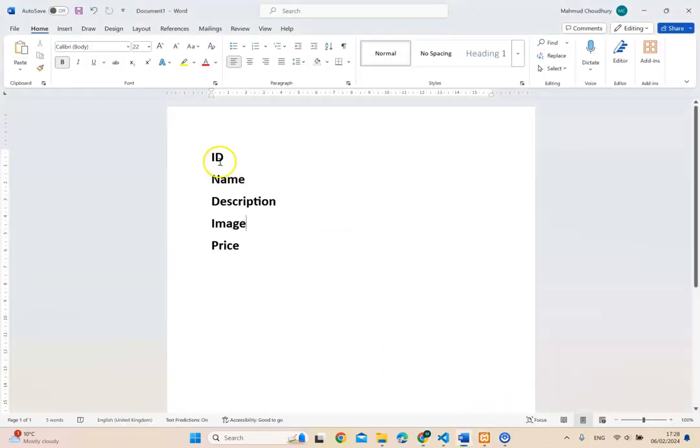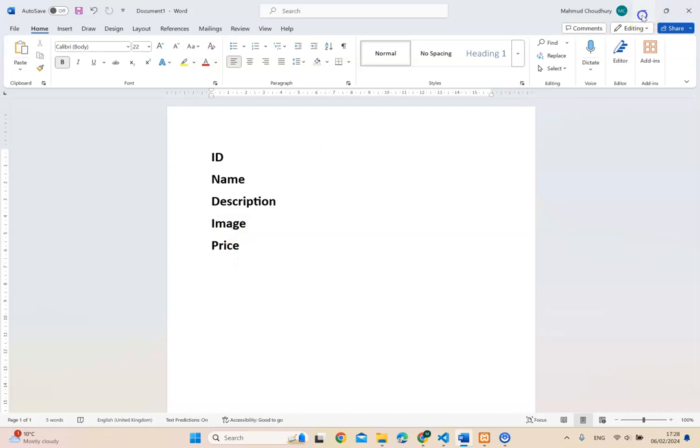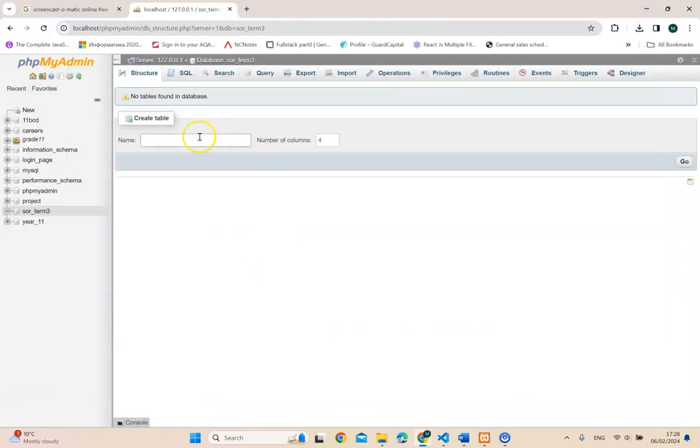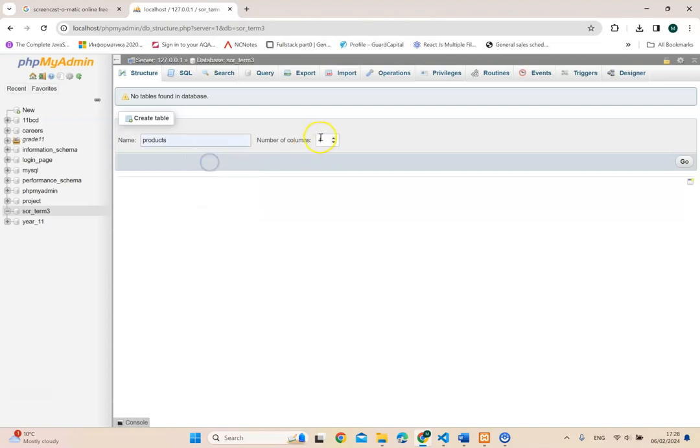Those are the fields. So I'm going to product ID, product name, description, image, price. So let's do this. So I'm going to call it products and I need five fields. So five, press go.